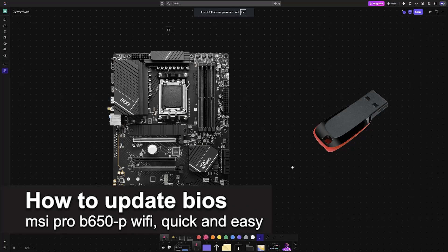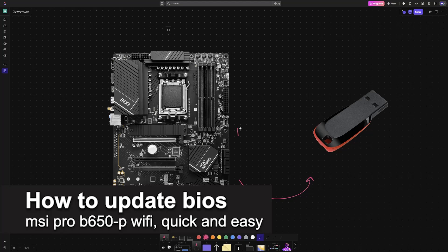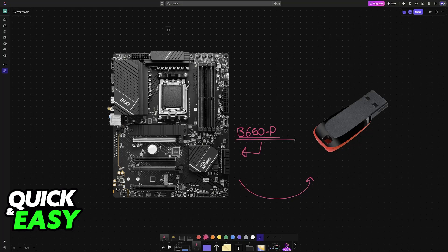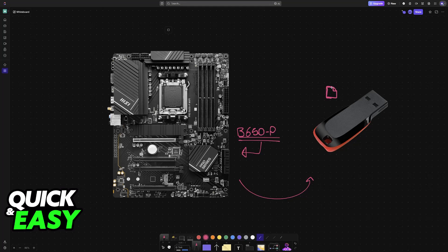In this video, I'm going to teach you how to update the BIOS on your MSI Pro B650-P. It's a very easy process, so make sure to follow along. This guide covers the Wi-Fi model and the standard one. Keep in mind that these steps are generally going to be the same across all other motherboards, even ones not from MSI, so you can follow along regardless of the model you have.